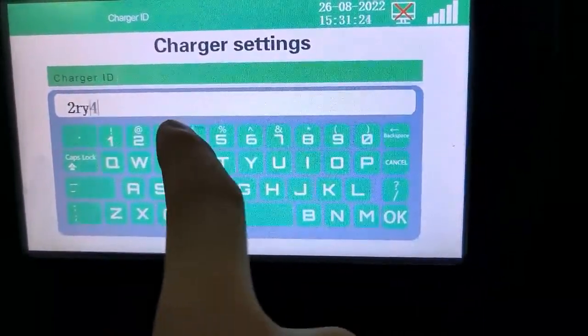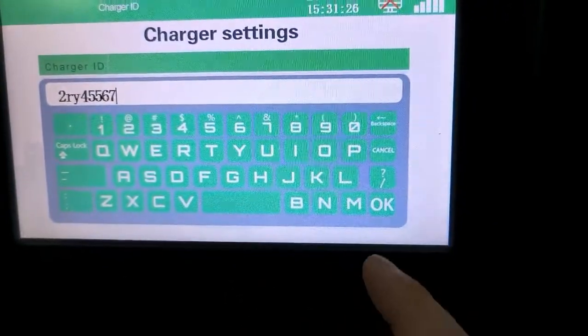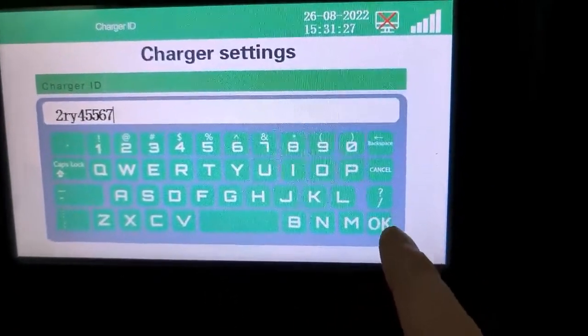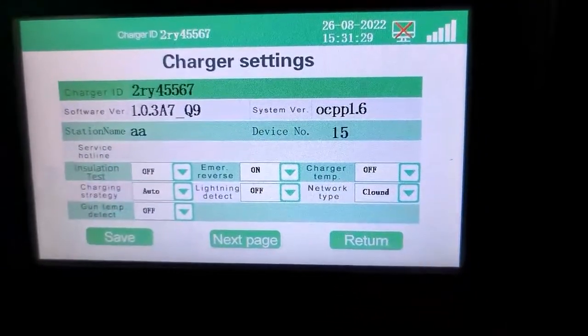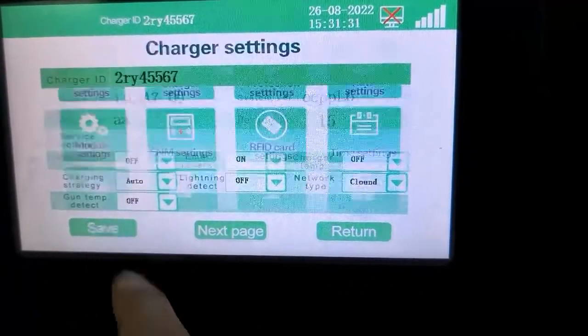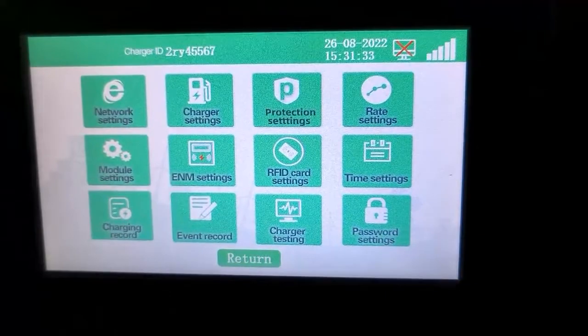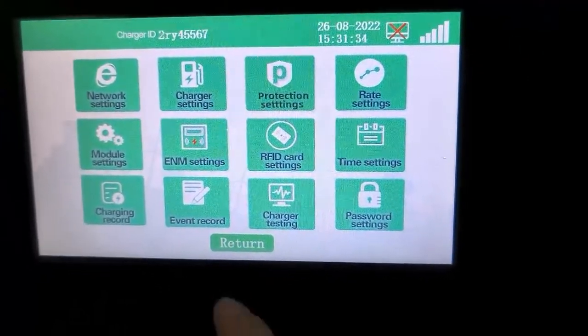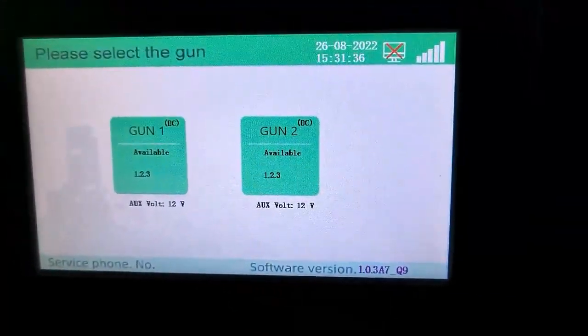After the parameter settings are saved, power off and restart the charging pile. Then enter the administrator interface using the above method to check whether the set parameters are correct and the saving was successful.